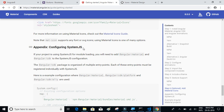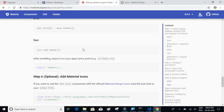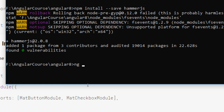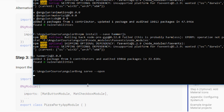I think that's it for setup. Now let's start the server and try to import some of the Material Design components inside the app component page. Run ng serve --open to start the server and open the browser.